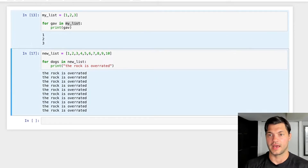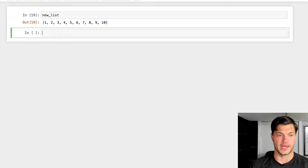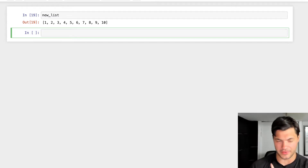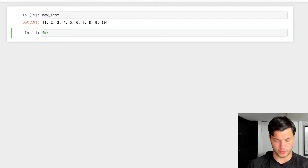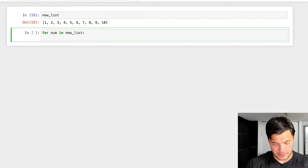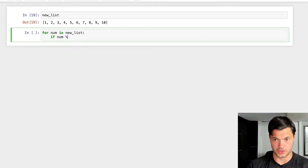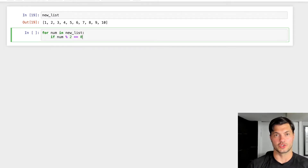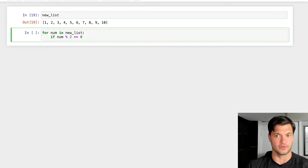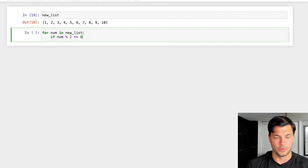Let's say we wanted to print only the even numbers from our new list of one through ten. We'll create our for loop: 'for num in new list'. This is where we put in our if statement — 'if num mod two equals zero'. So if we take a number and divide it by two, an even number will have a remainder of zero, and an odd number will have a remainder of one. So if we know the number has a remainder of zero, we know it's even.